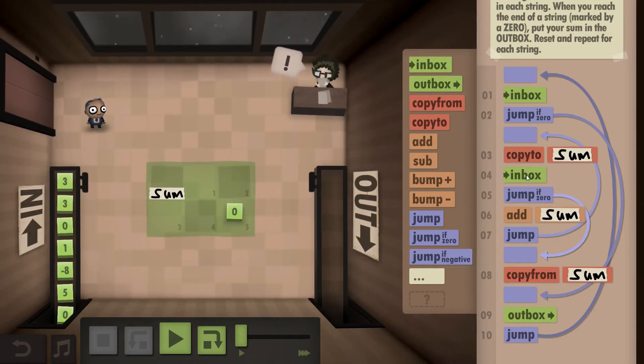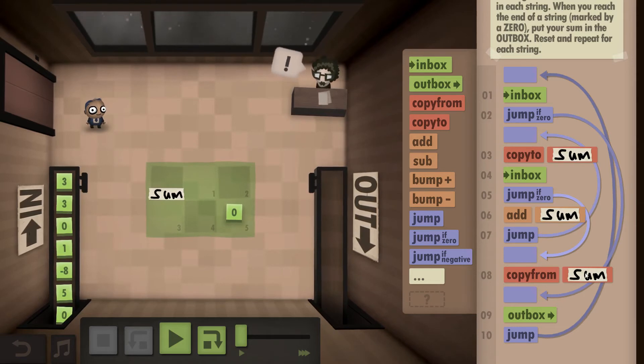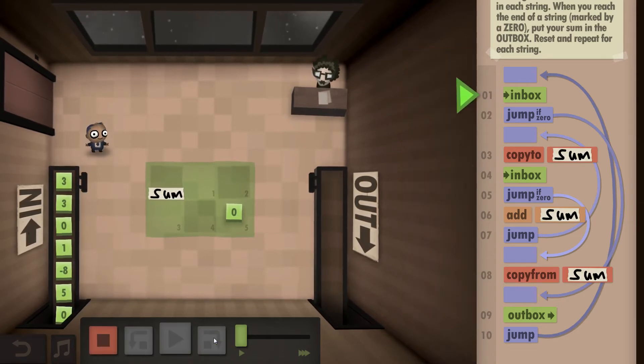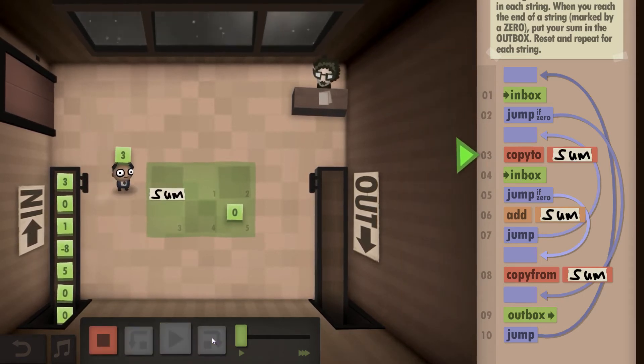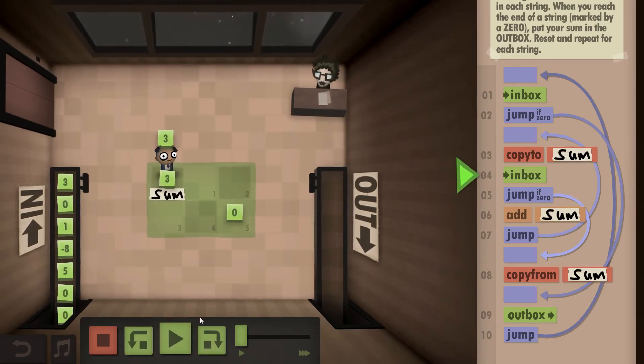And inbox the next one and loop through that until we hit a zero and then outbox. So let's have a quick look at how that works. You take the three, because it's not a zero, we put it to the sum.